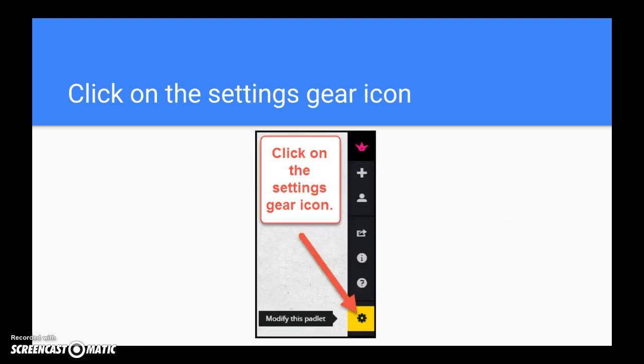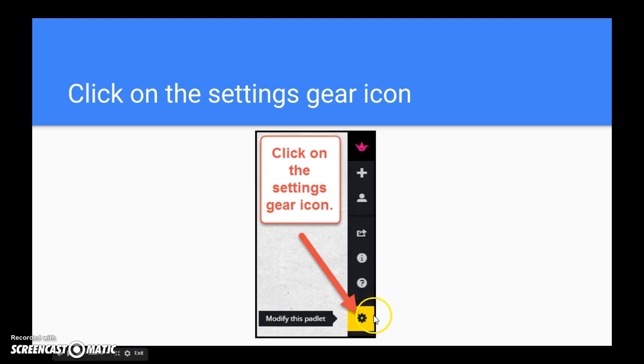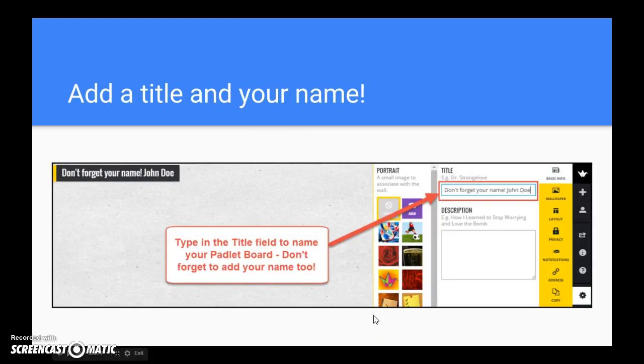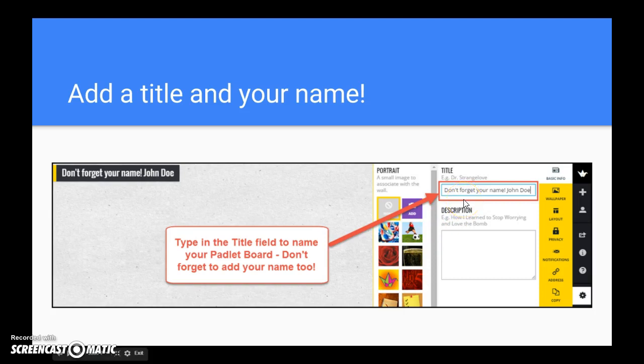Before you start editing your Padlet, it's important to make a few changes in the settings. To do this, go down to the settings gear icon and click. You'll want to make sure that you add a title to every Padlet and put your name at the end.